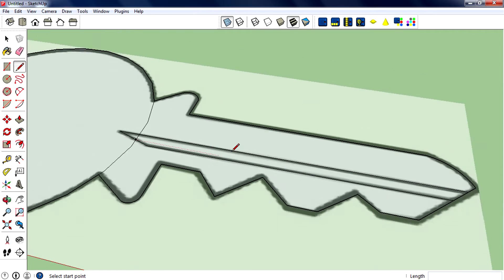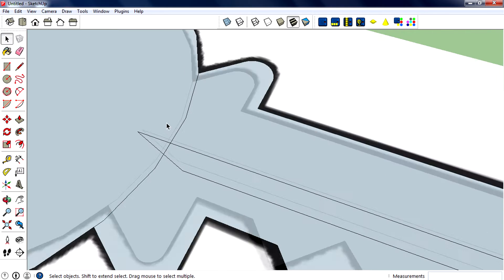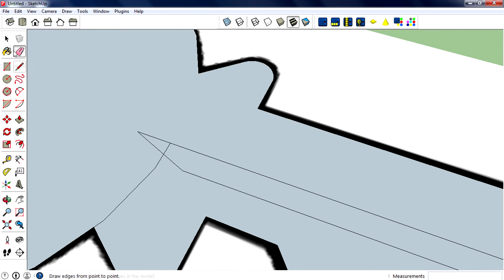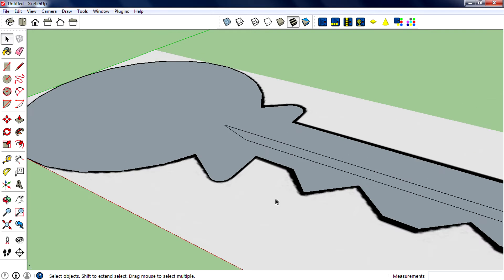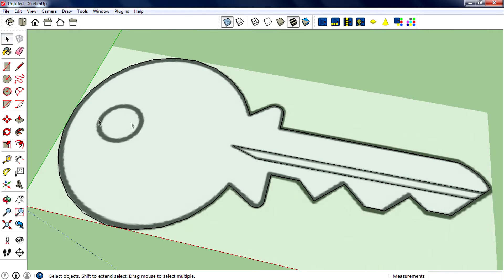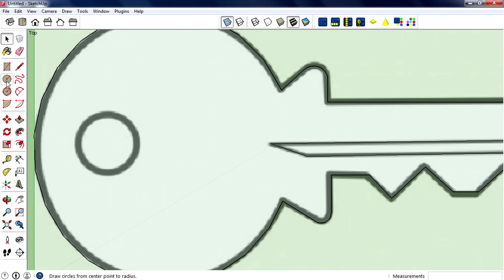That looks good. Now turn off the x-ray mode and delete those lines. You can use the erase tool, or select them and hit the delete key on your keyboard. Done. Now we need to pull up this face - but before that, I forgot to create one thing: this round part, so create that round.